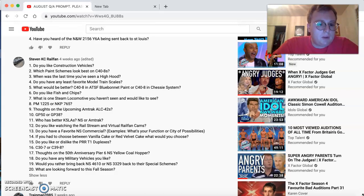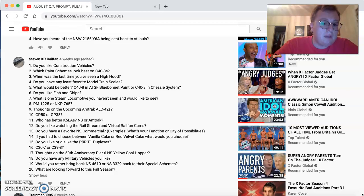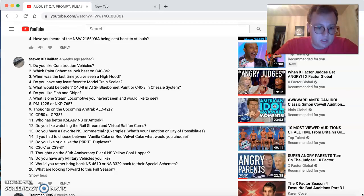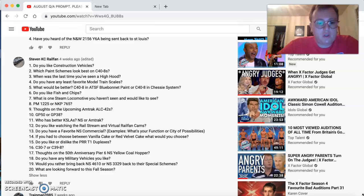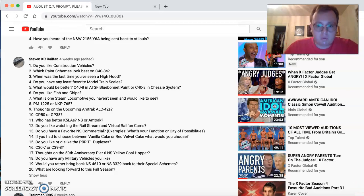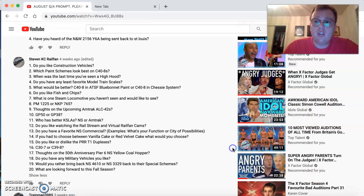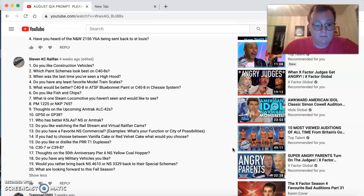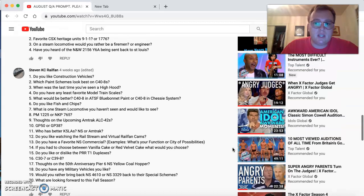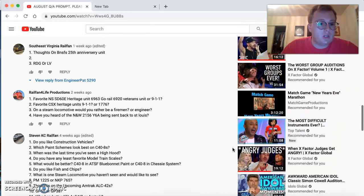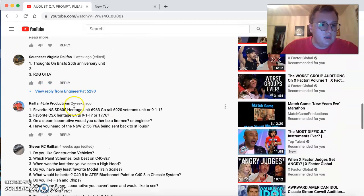Would you rather bring back 46-10 or 33-29 back into their special schemes? Oh, you know it. What are you looking forward to this fall season? More trains in the fall setting with leaves falling as well as the cooler weather. So, thank you, Stephen, for your questions. Please continue to come back and ask questions, guys.